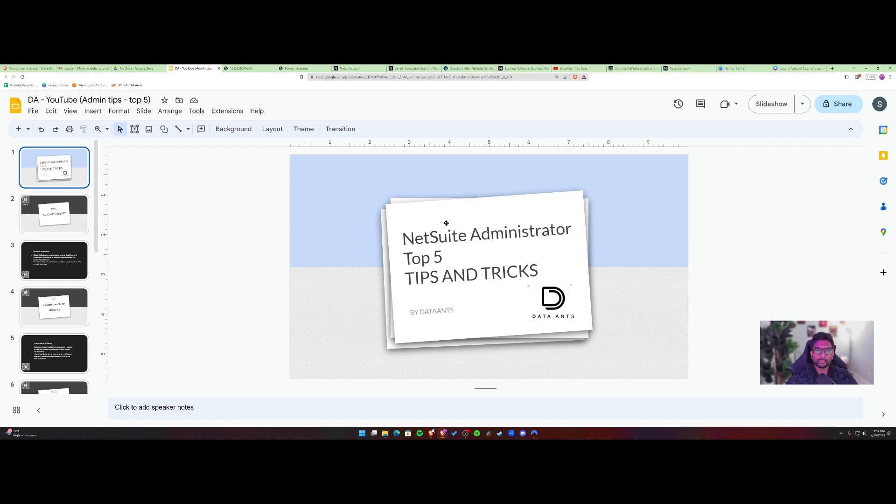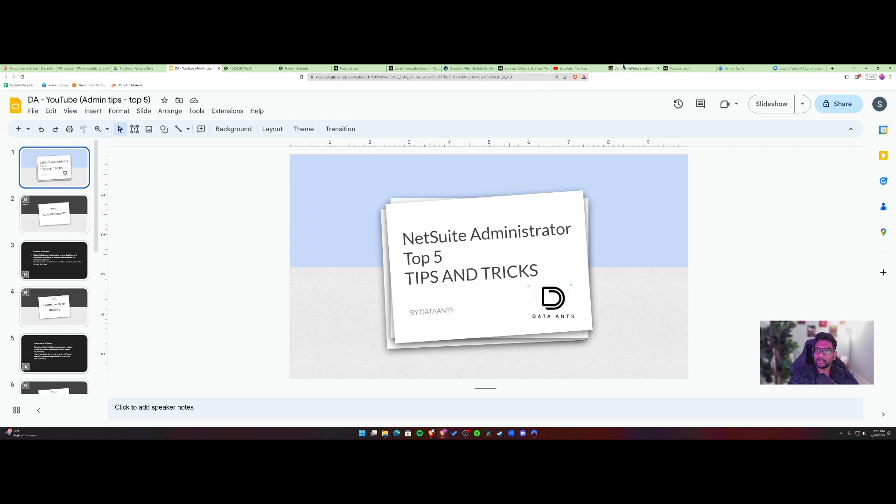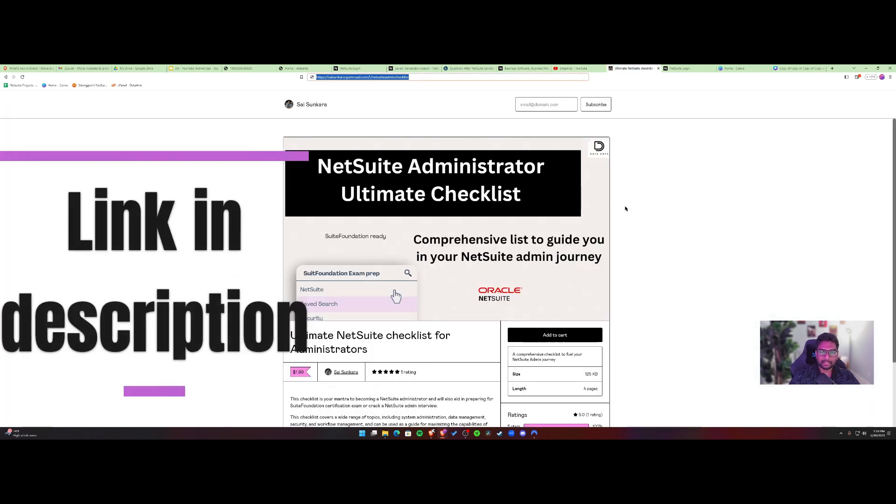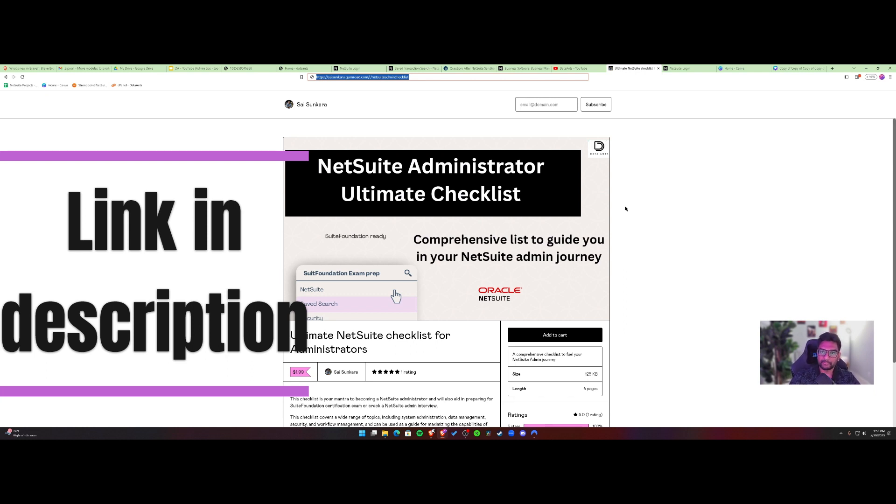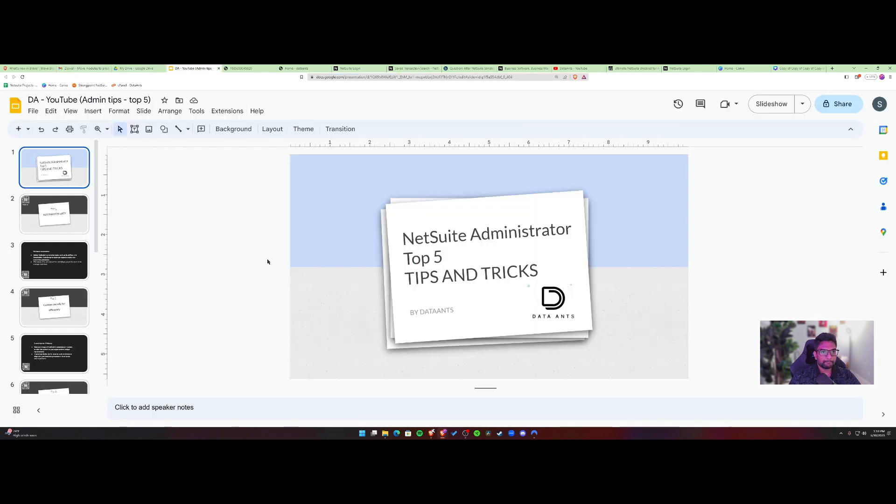Hey everyone, welcome to DataAns channel. This is Sai here. Today we'll be going over NetSuite Administrator top 5 tips and tricks to help you with your day-to-day NetSuite tasks and making it a better place to be inside NetSuite. So to get started, I wanted to show you guys an admin checklist. I wanted to help you prepare for Suite Foundation if you're looking into various topics that are needed for a Suite Foundation exam. I'm giving it out for free for the first 20 users. Feel free to check it out. I'll put the link in the description. So without further ado, let's get started with our tips.